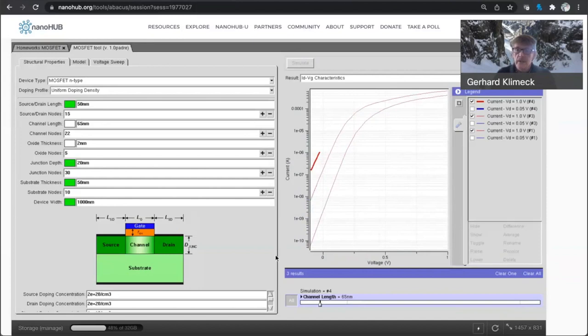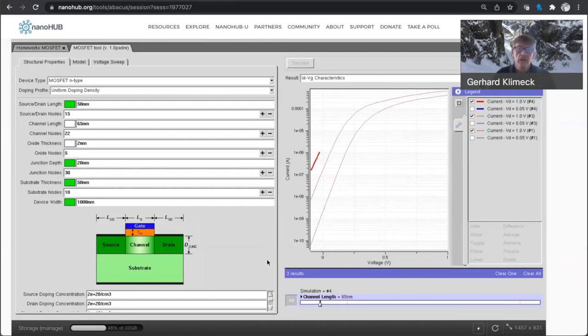So this, again, this transistor, this tool set under the hood was designed in the 90s. It's classical transport, drift diffusion.